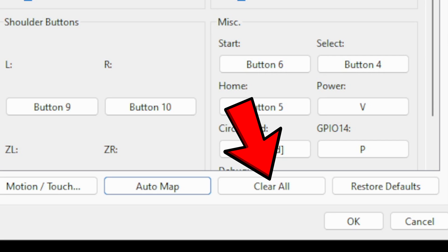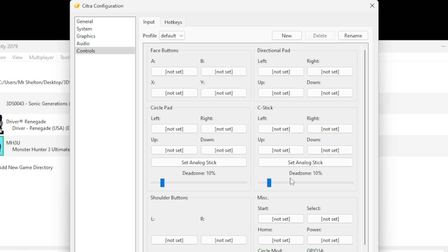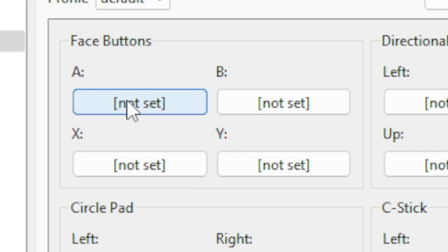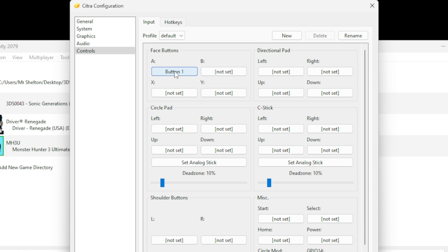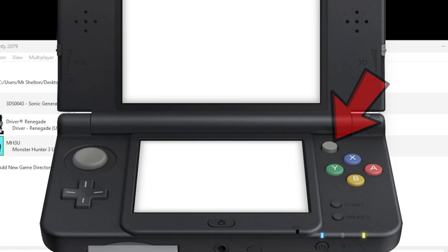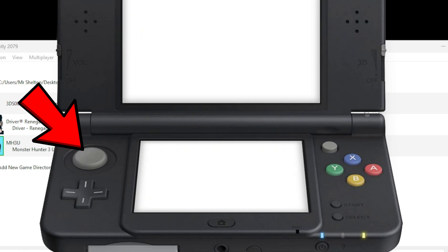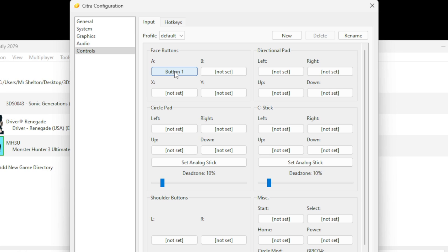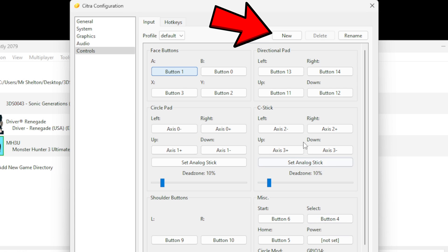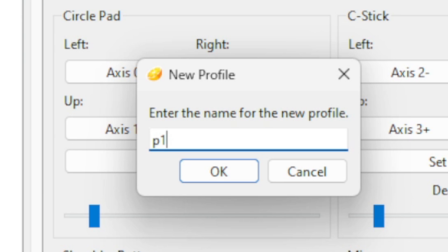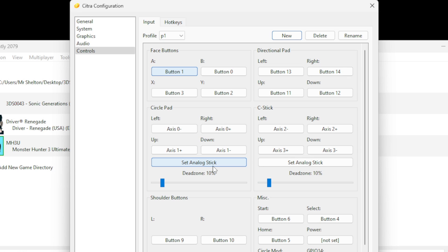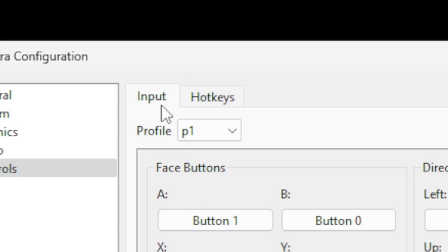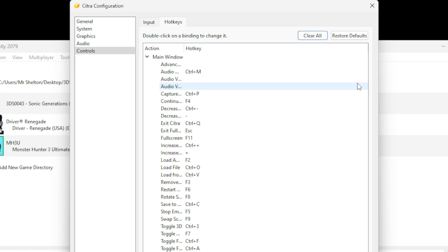If you want a custom layout, come down to clear all and every button will be reset. To map buttons, click inside the box next to the button you want to assign, then press the desired button on your controller. Repeat that for the directional pad, circle pad, C stick, shoulder buttons, and so on. If you're unfamiliar with 3DS layout and wondering what a C stick is — it's the small nub in the right corner; it's not an analog stick but it tilts up, down, left, and right. The circle pad is the analog stick on the left. Once your controller is mapped, go up to New and name your controller layout — I'll call it P1 for player 1 — then hit OK so you don't have to remap. You can also check the hotkeys tab next to Input to see and take advantage of in-game hotkey commands.